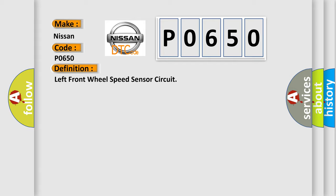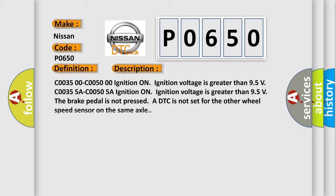And now this is a short description of this DTC code. C003500/C000500: ignition on, ignition voltage is greater than 9.5 volts. C00355A/C00050A: ignition on, ignition voltage is greater than 9.5 volts. The brake pedal is not pressed or DTC is not set for the other wheel speed sensor on the same axle.